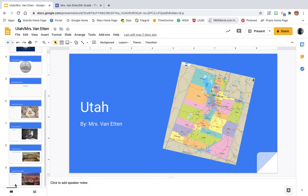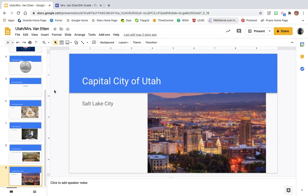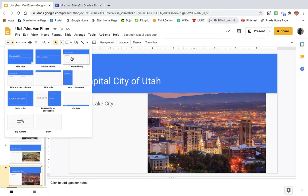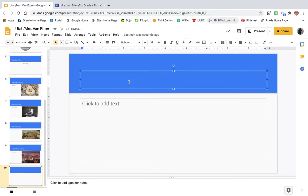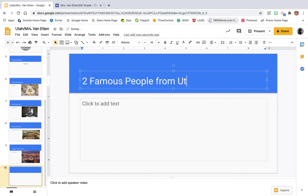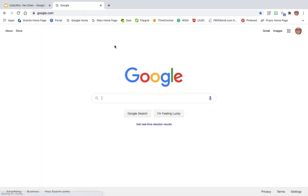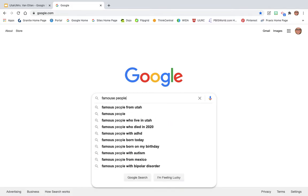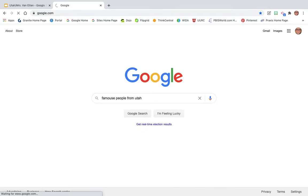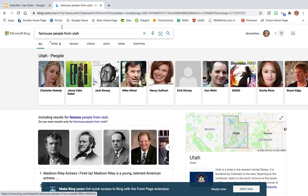Go ahead and click on slide number nine, which was the capital city. We're going to add a new slide — title and body — just like we've been doing in the previous videos. Slide number ten is going to be two famous people. You're going to type 'two famous people from' and your state. Then go to Google and search 'famous people from' your state.